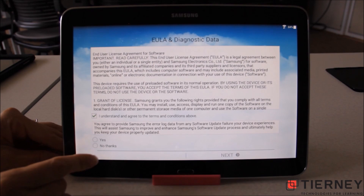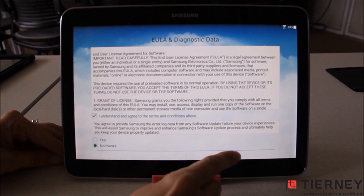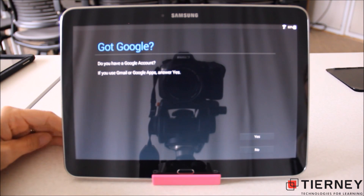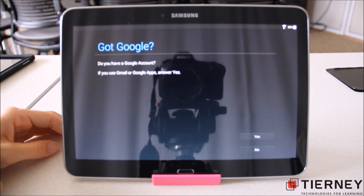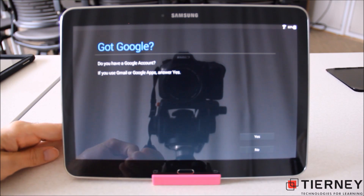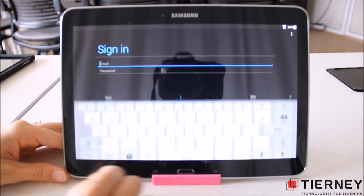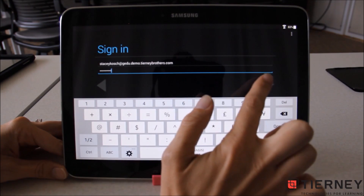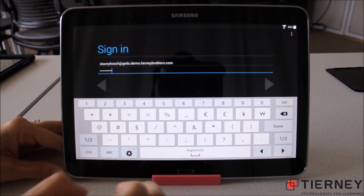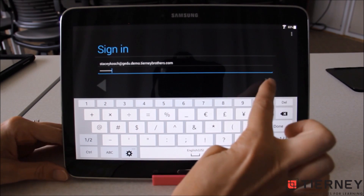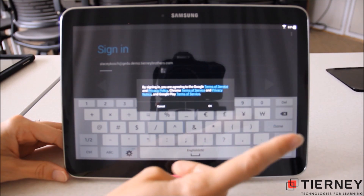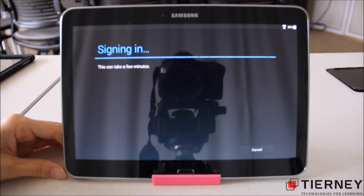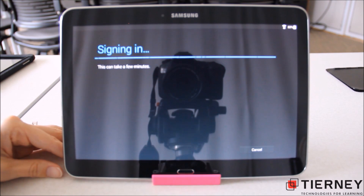We're going to agree to the terms of service on the Samsung tablet. Now it's asking us to sign in with our Google account. I'm going to use a super admin account for our Google Apps for Education domain. Once I have all the information in I'm going to hit the arrow to the right, then agree to Google's terms of service by selecting OK in the middle of the screen. The signing process may take a minute or two.